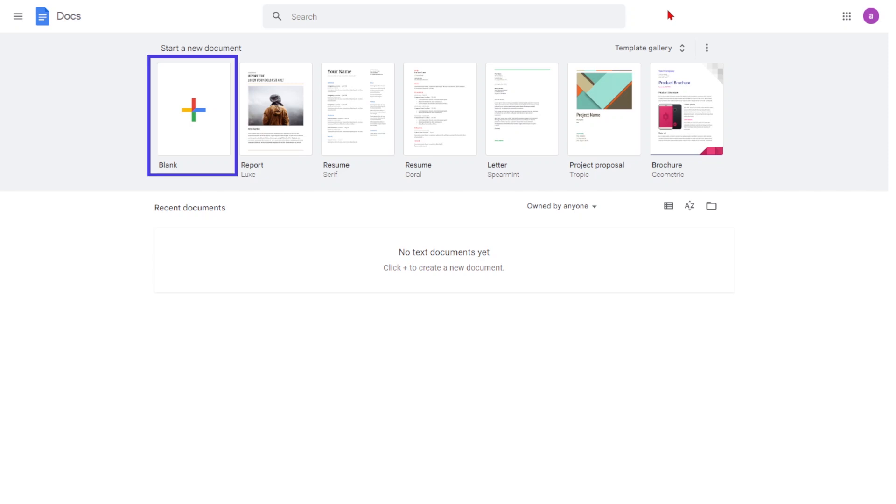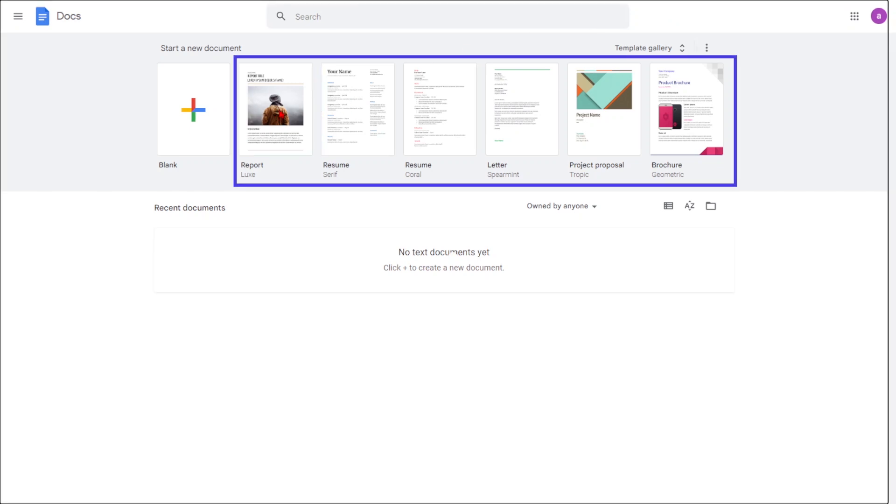But if you need a specific template for business letters or resumes, choose the appropriate template.